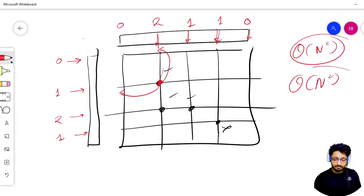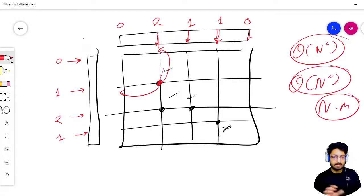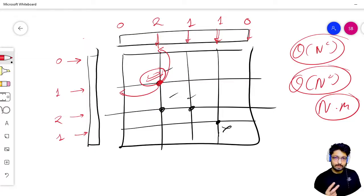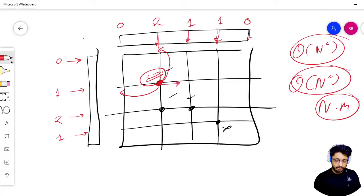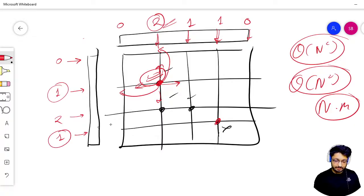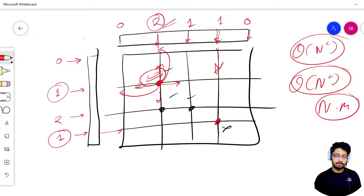After building those frequency maps, iterate over the matrix again. For each server, check whether it is in a communicating state or an isolated state. For it to be communicating, there should be at least one more computer in the same row or the same column — meaning the row count or column count is greater than or equal to 2. If neither condition is met, that server is isolated and we skip it.